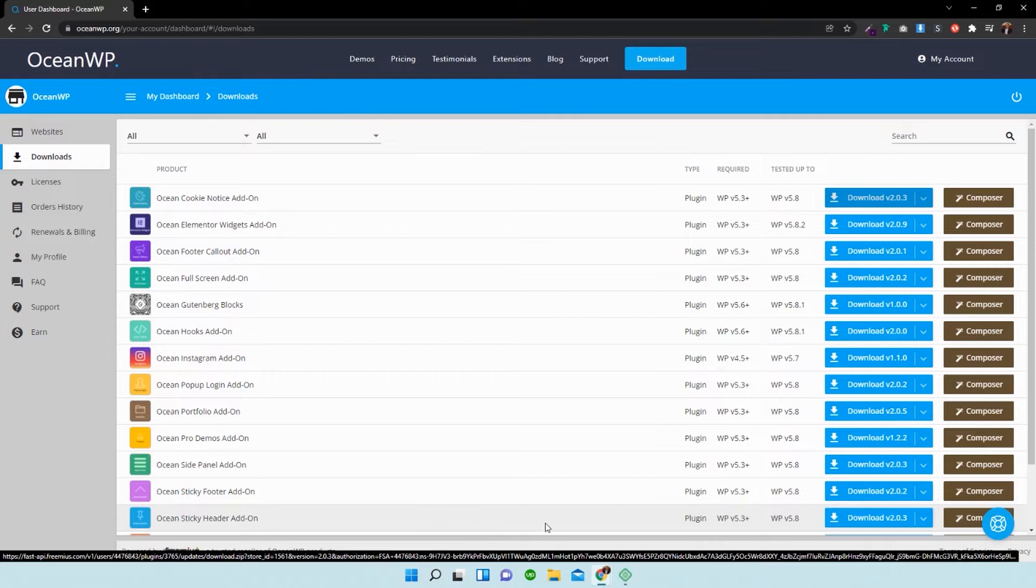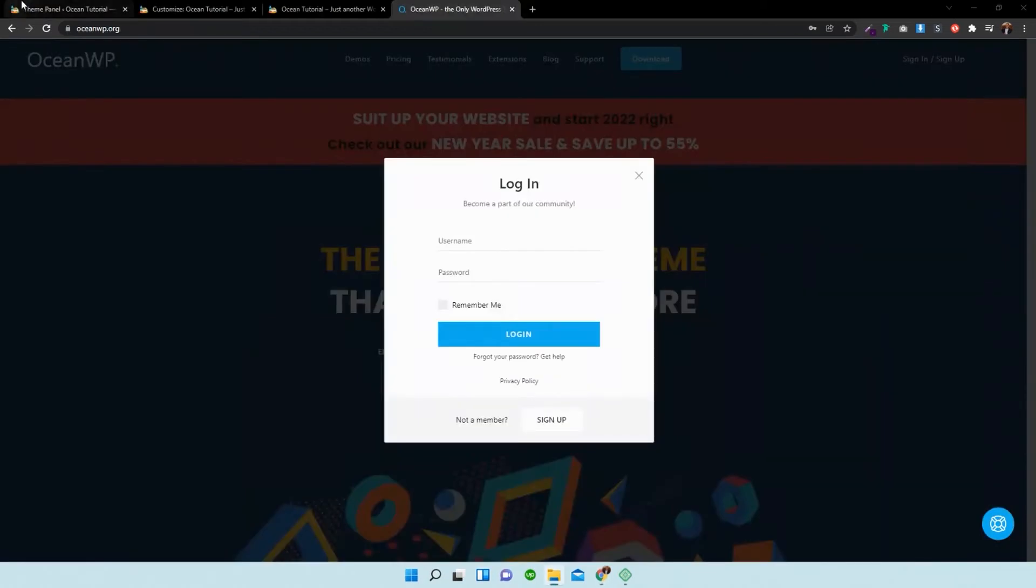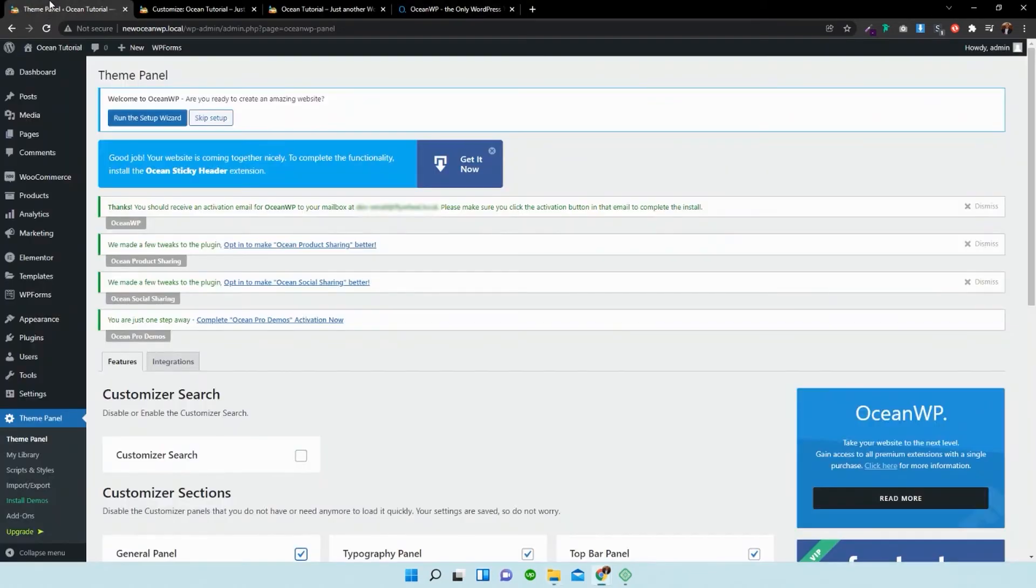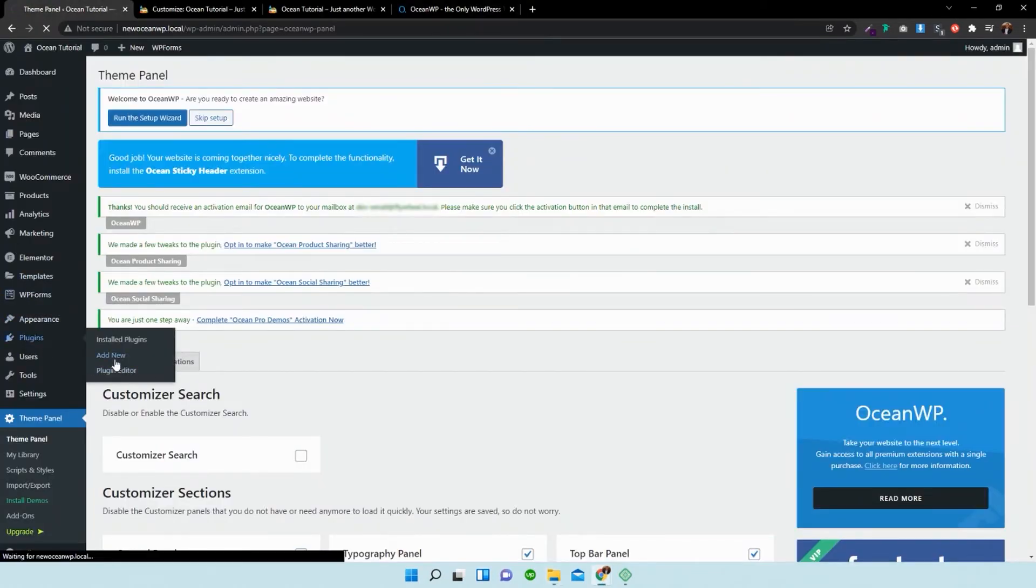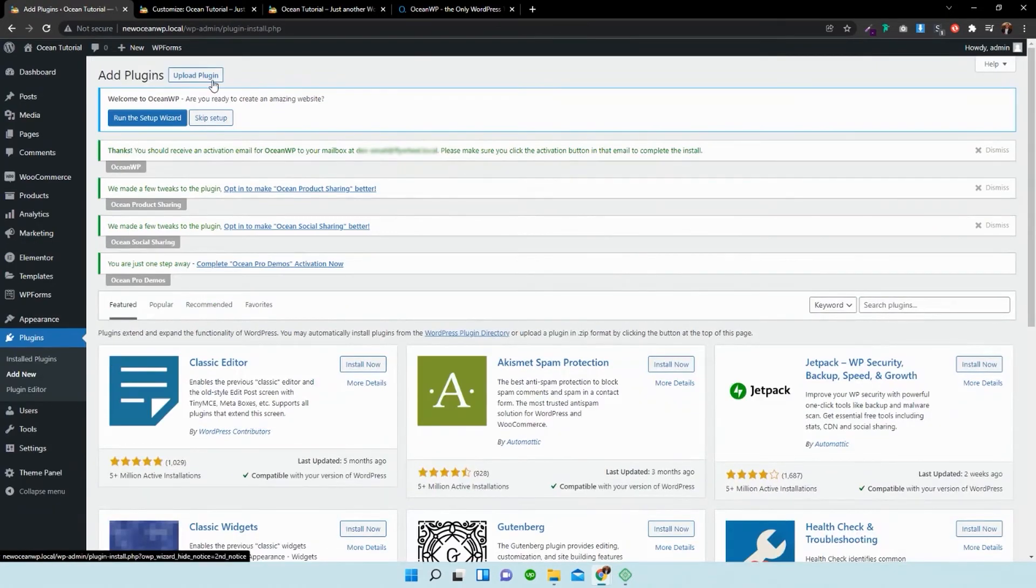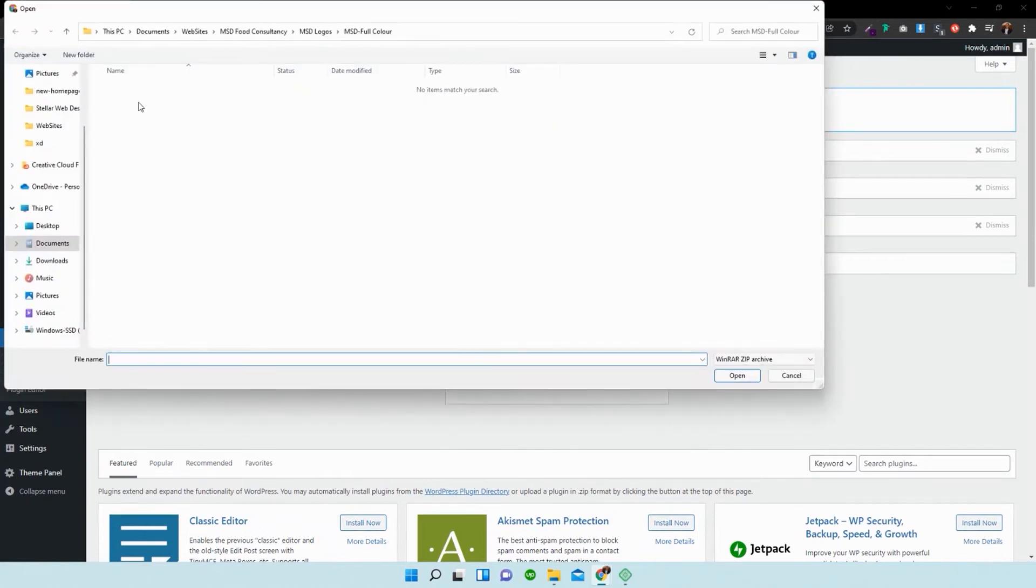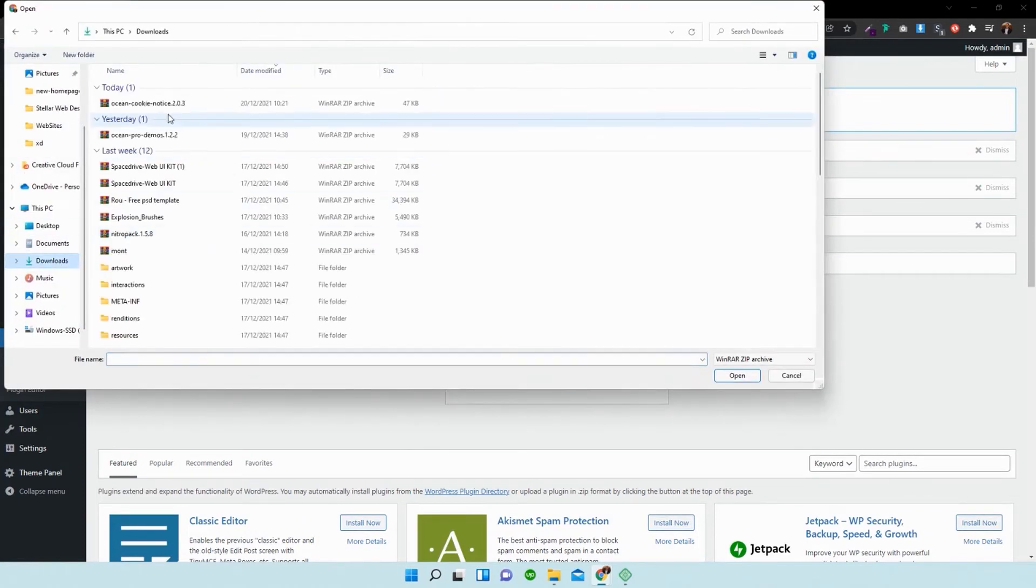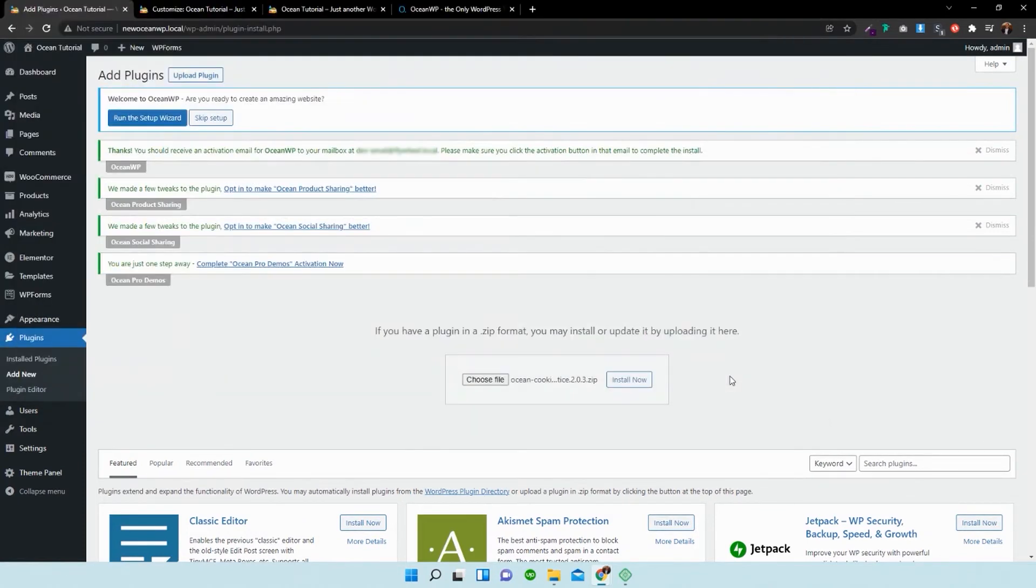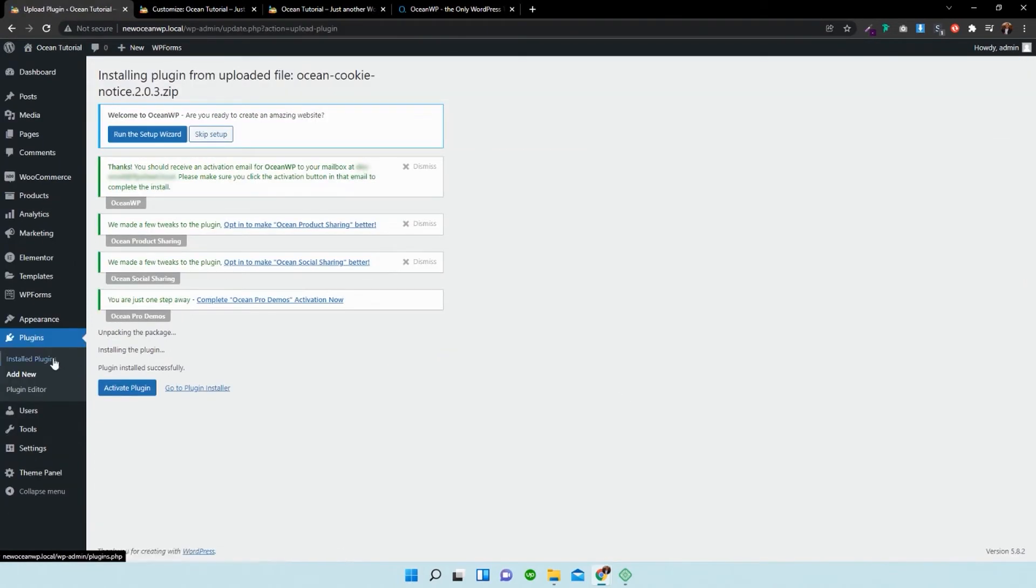And once that's downloaded, what you can then do is go back over to your dashboard. You go plugins, add new plugin, upload a plugin, choose file, and I'm going to go down to downloads. I'm going to open that, install it, and activate the plugin.